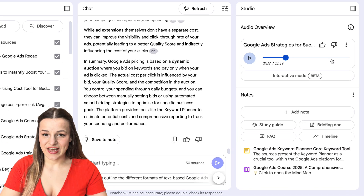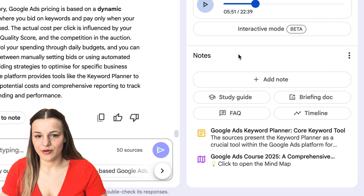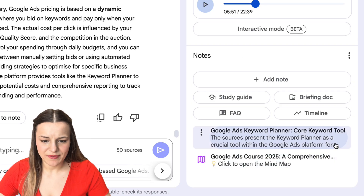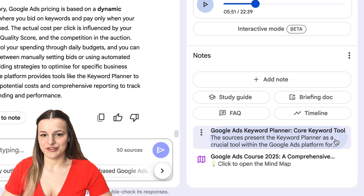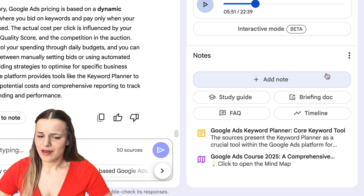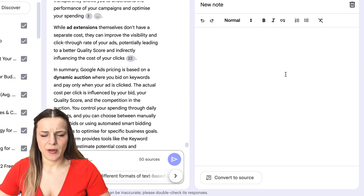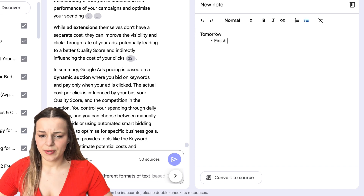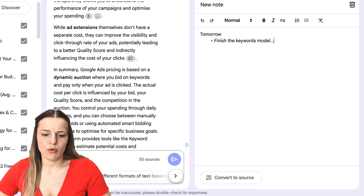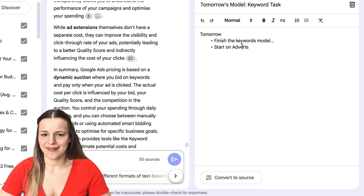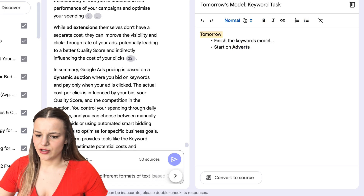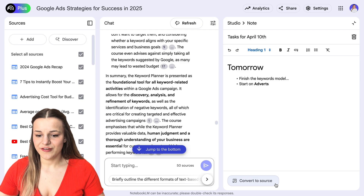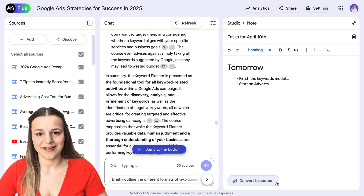Lastly, we've got the notes section right here. This is where all information you save or generate will go — we've already got a mind map here and a couple of the answers I've saved from the chat. There are several things you can do in the notes section. Firstly, you can add your own notes — this is perfect if you want to write something down without having to leave the app. You could point out what you've learned today, where you left off, or even write your final essay or paper here. You could format the text, add a title, and once you've finished, convert it to a source if you'd like AI to analyze it.